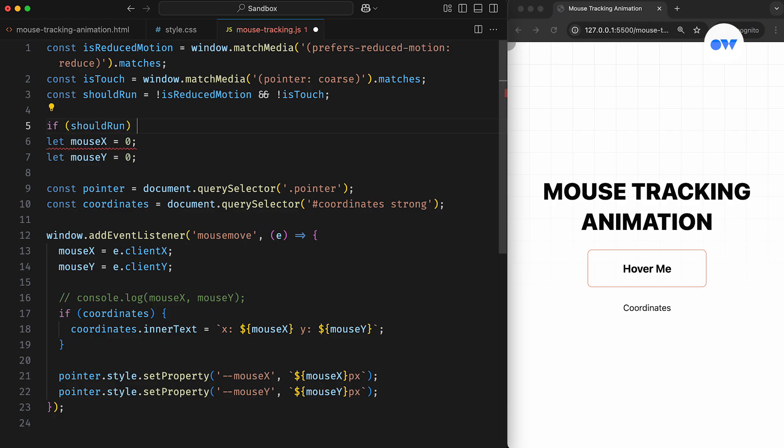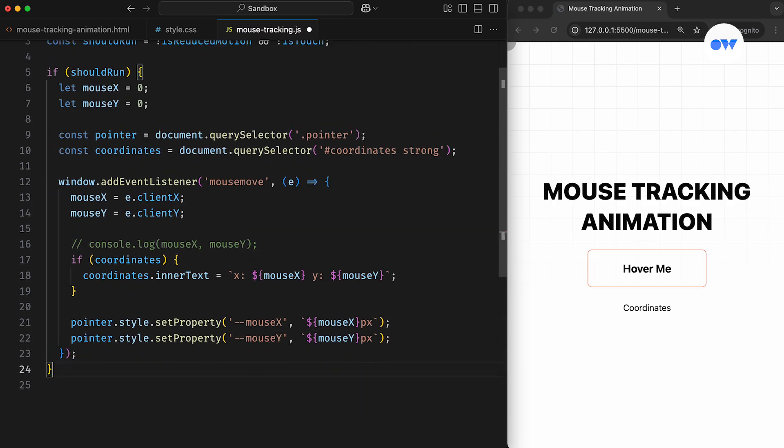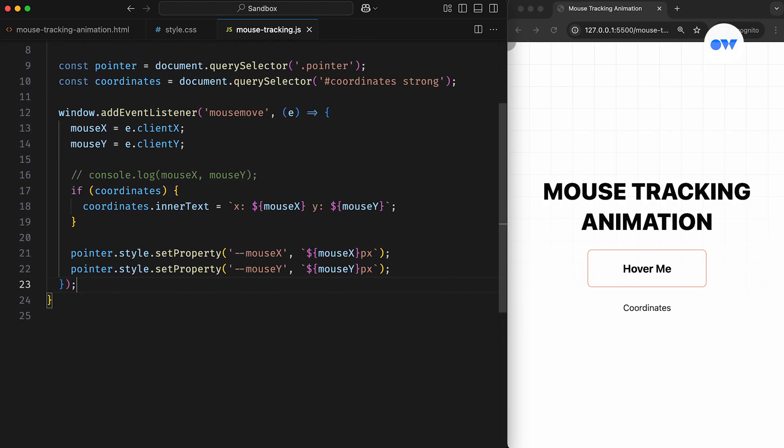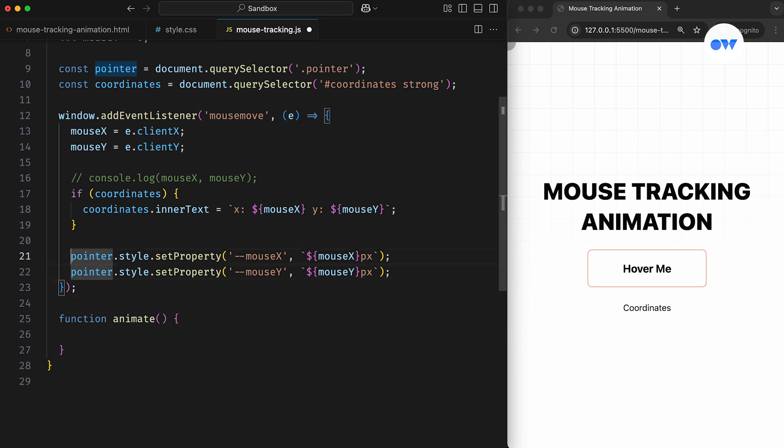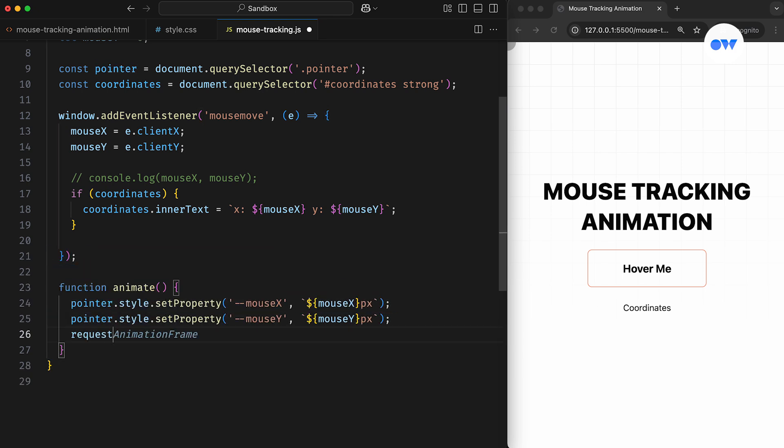Now we can wrap our logic inside a conditional block that runs only if the should run variable is true. Also, instead of updating the element's position directly within the mouseMoveEvent handler, we move the setProperty calls into a separate animation loop using requestAnimationFrame.